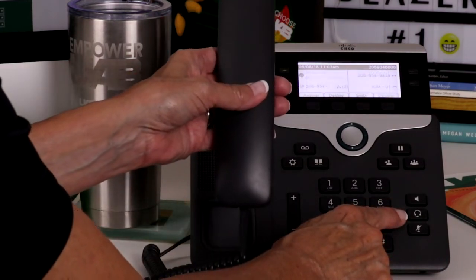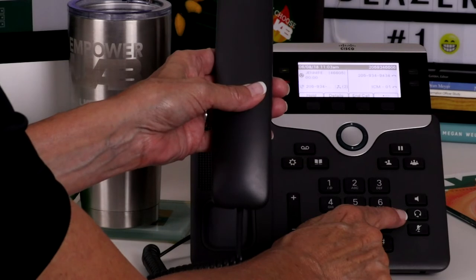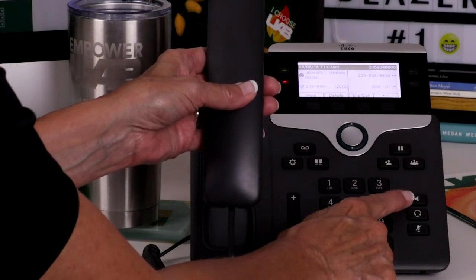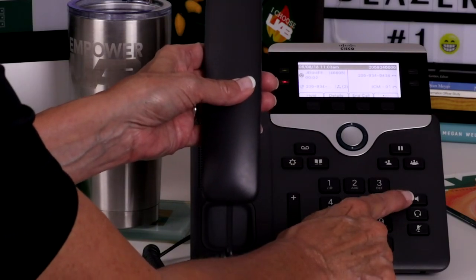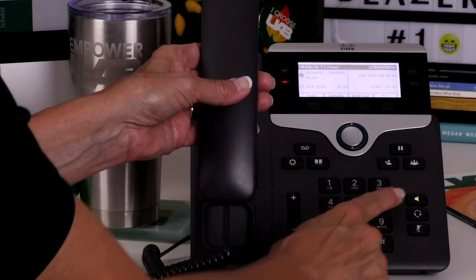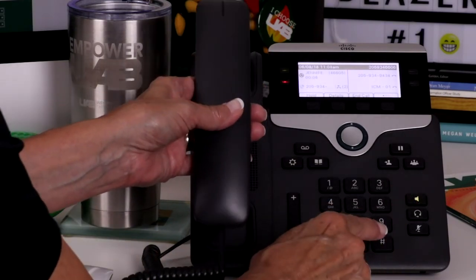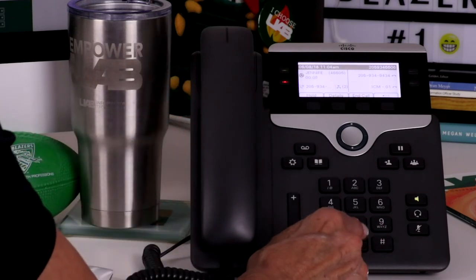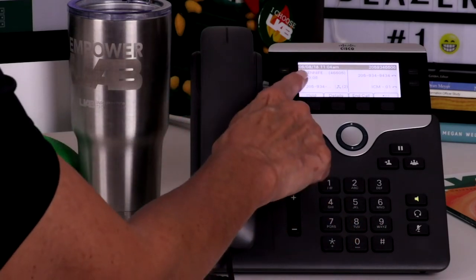You can switch from handset to speakerphone by either hanging up the handset or pressing the speakerphone button. Notice the call timer is displayed during active calls.